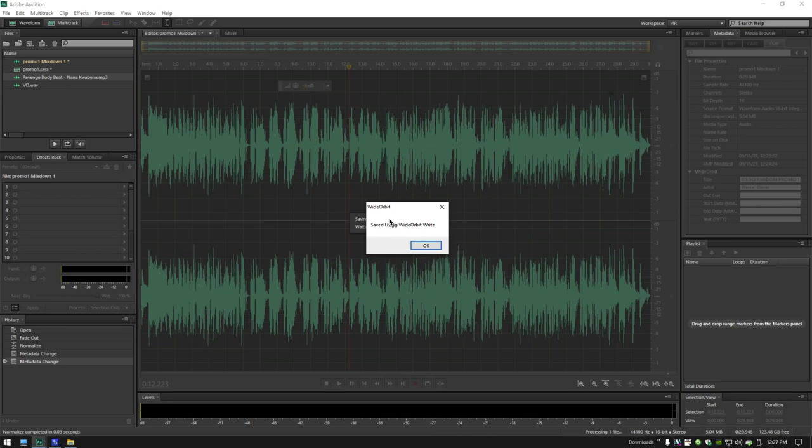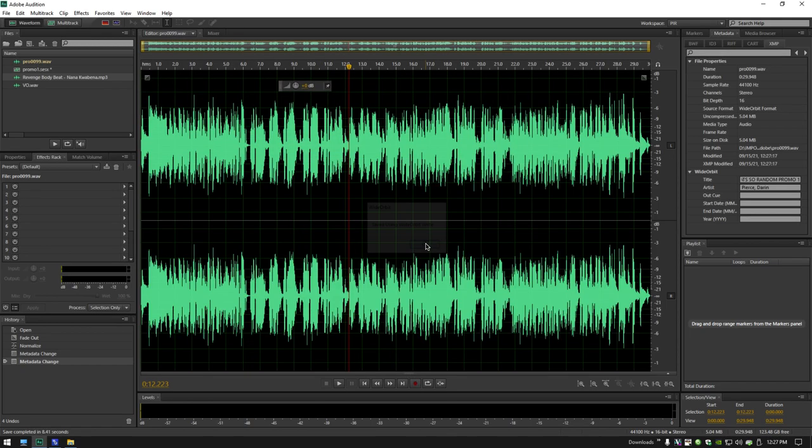Now I should get this dialog. If I don't get this dialog, then I would do it again. Saved using Wide Orbit Right. OK. Great. That's done.